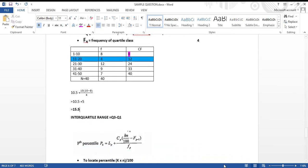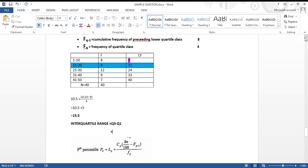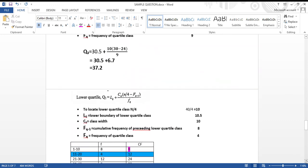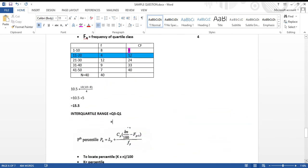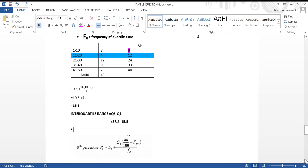Our interquartile range is Q3 minus Q1. Q3, our upper quartile, was 37.2, and Q1, our lower quartile, was 15.5. So 37.2 minus 15.5 gives us an interquartile range of 21.7.